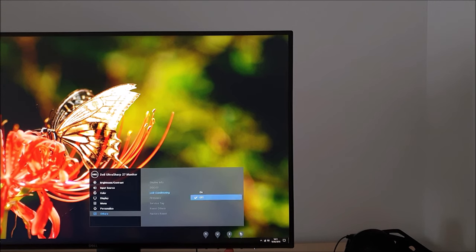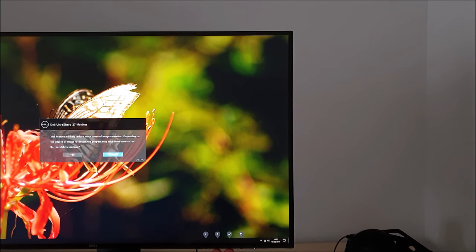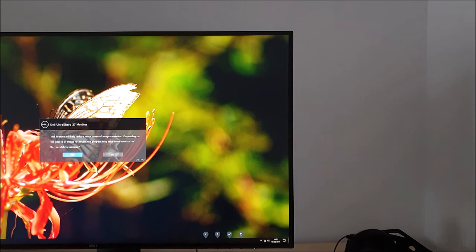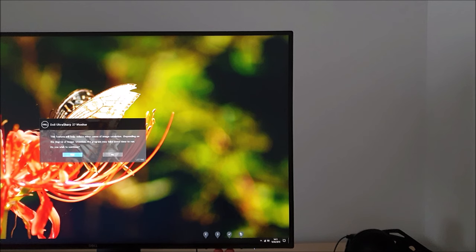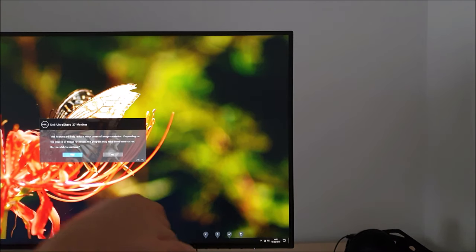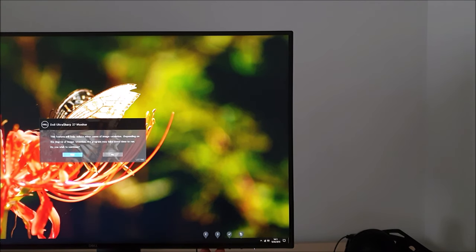There's LCD conditioning and this will cycle through various different colors. It's a standard Dell feature. It doesn't mean that this monitor has an issue with image retention or burning or anything like that. I didn't actually notice any at all when I was doing my normal testing for the review. As it says, it'll help reduce minor cases of image retention. It just cycles various different shades on the monitor.